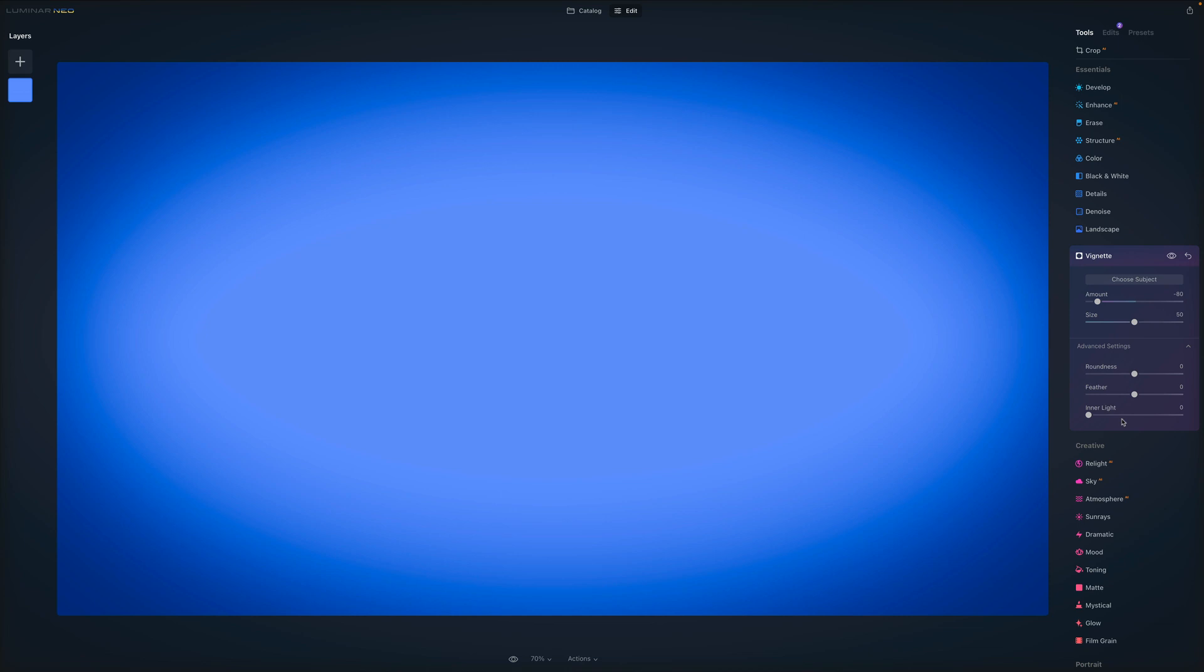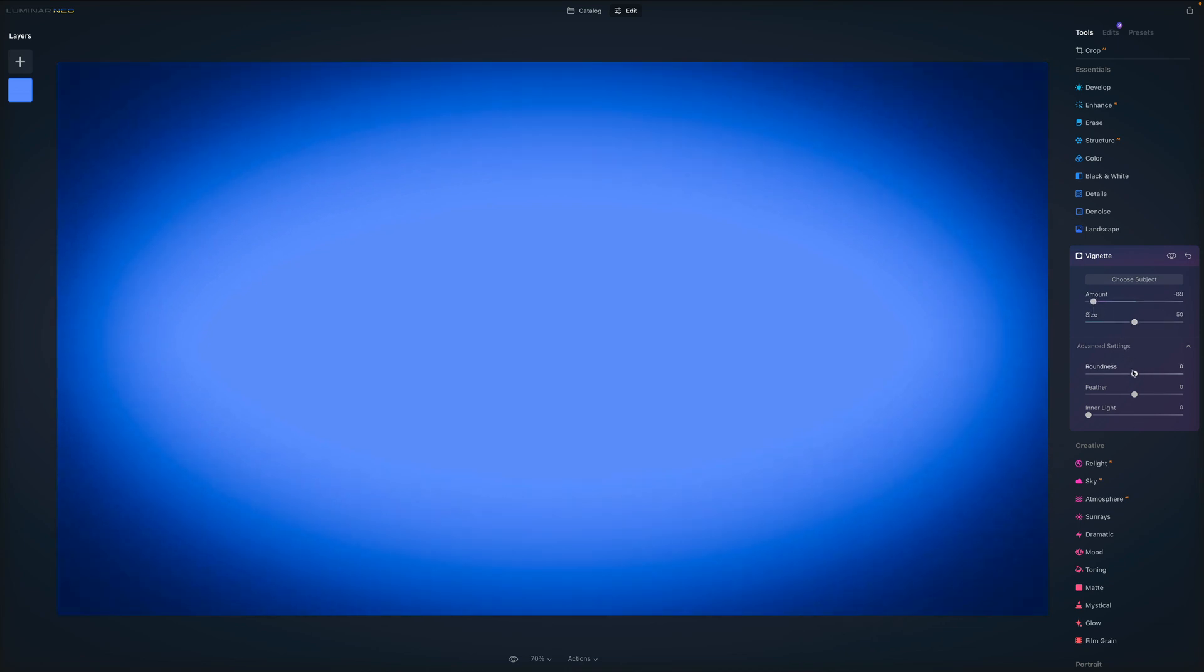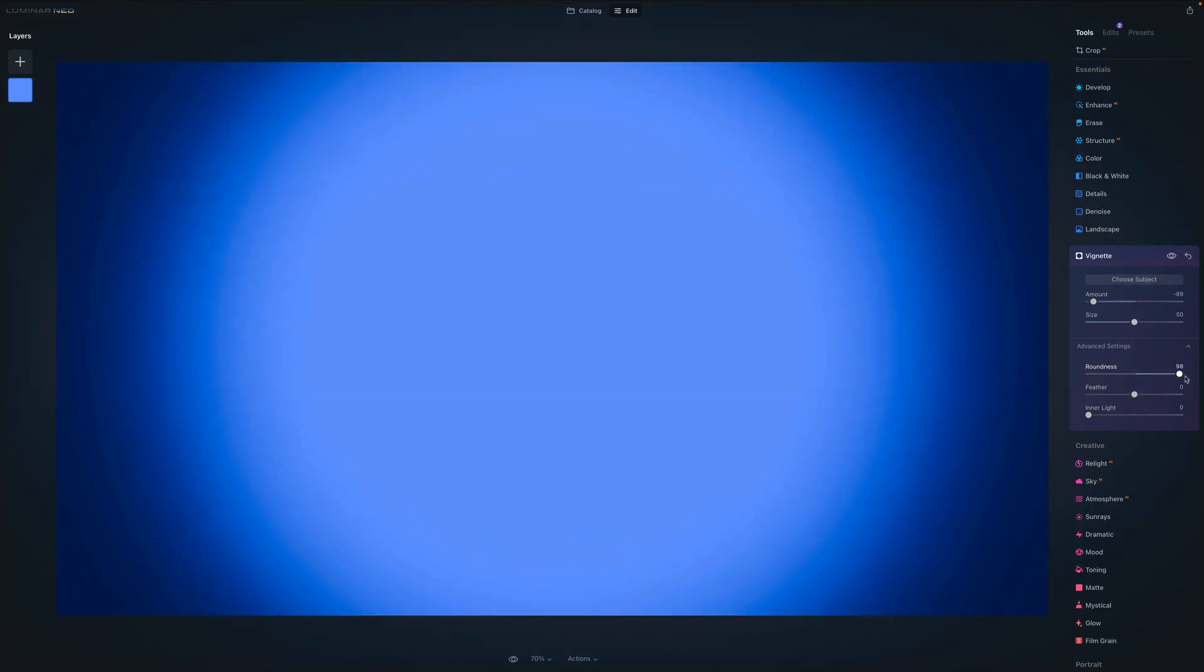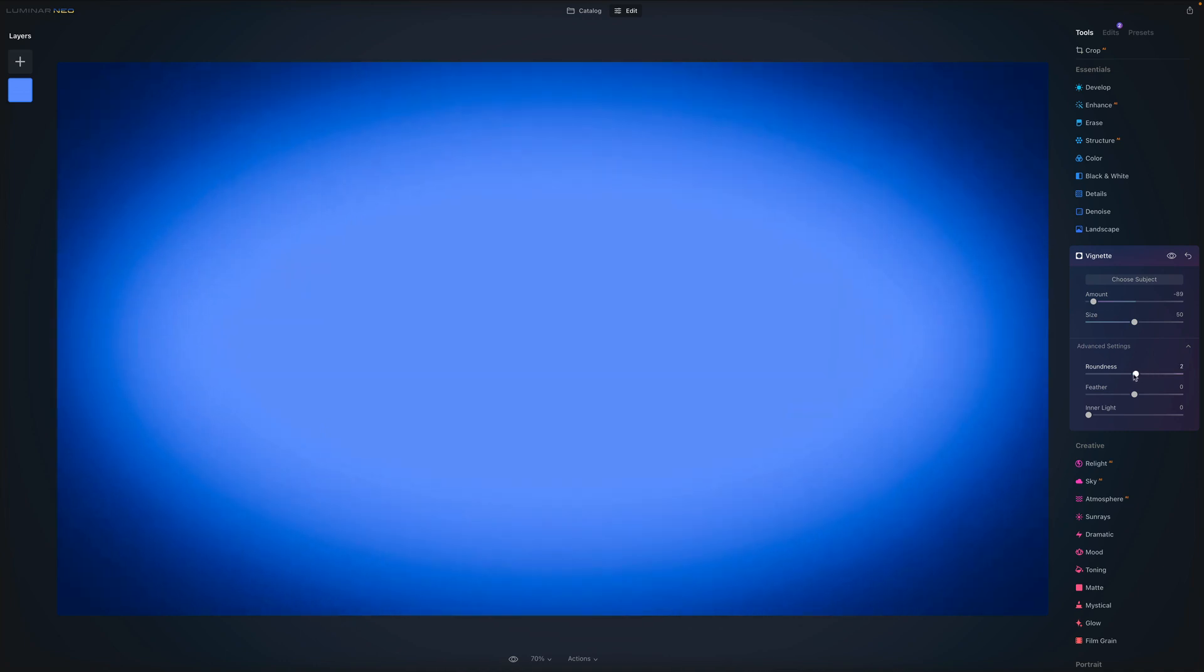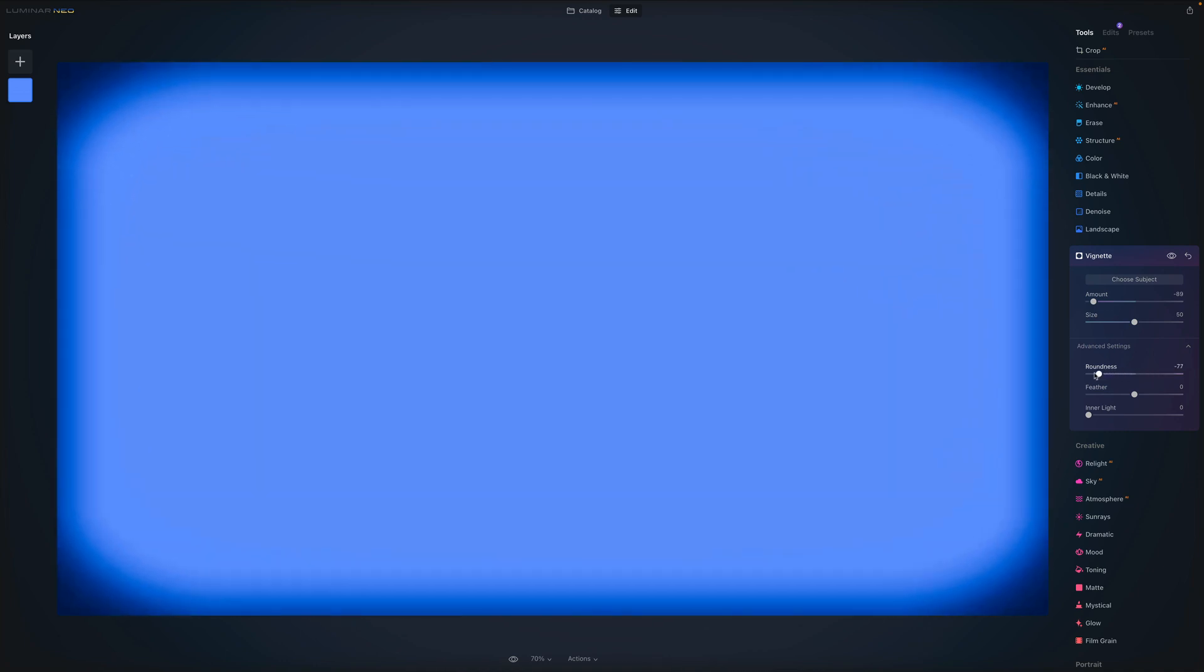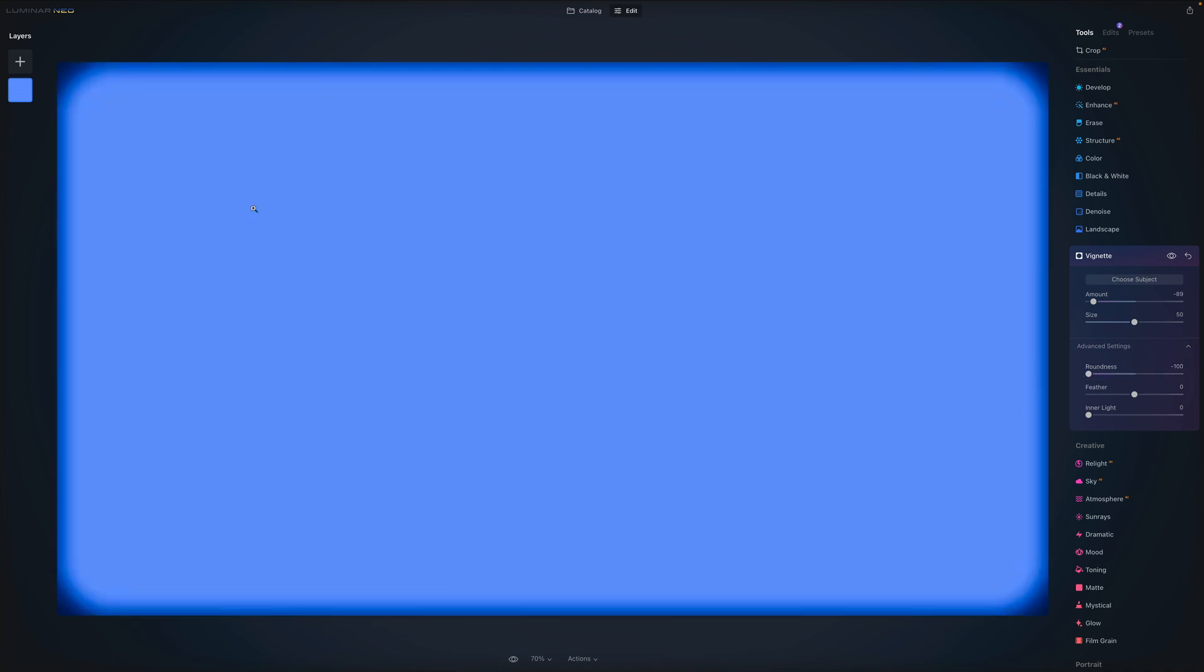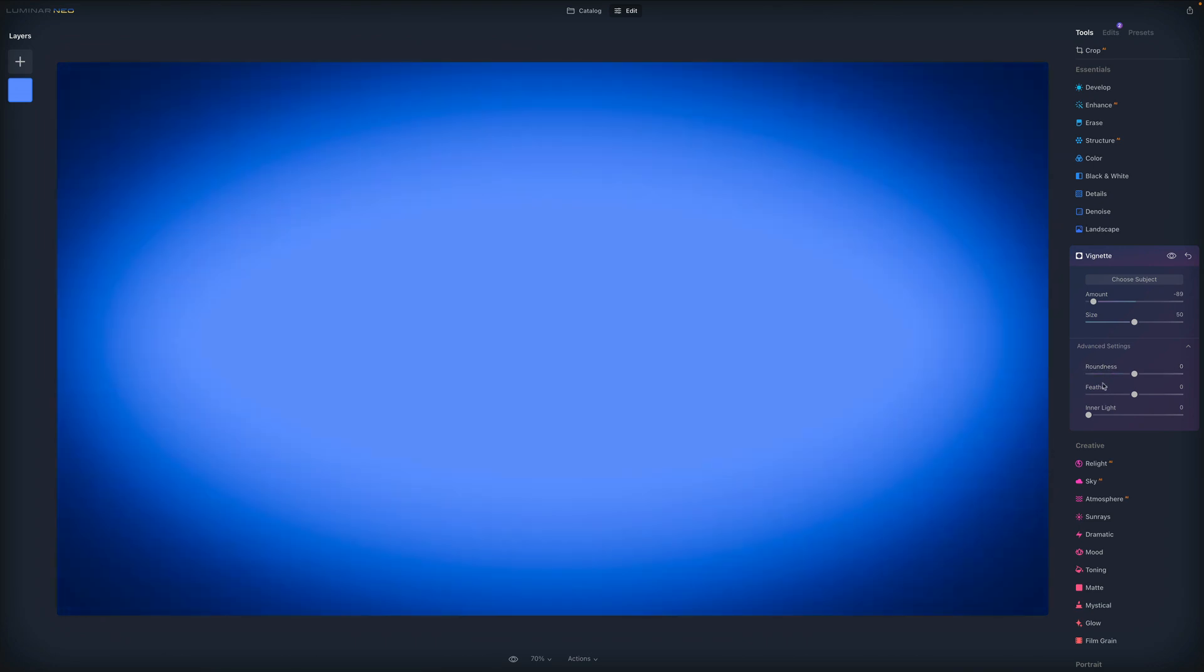So the roundness allows us to change the shape of the shaded area. So let's bring even a little bit more vignette. And let's play around with the roundness. So when we go to the right, you can see that the actual shaded area is getting much more round. And when we go the other way around, we are almost getting square. So another effect, which is really handy to know about, and you can use in the future.